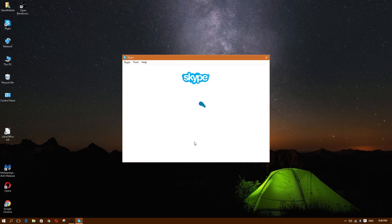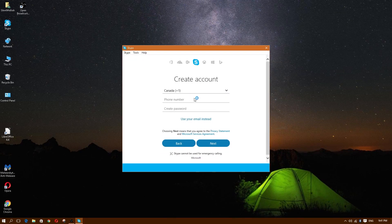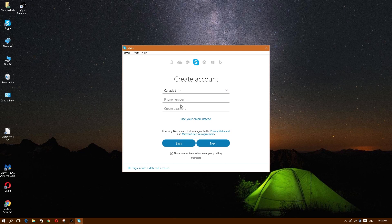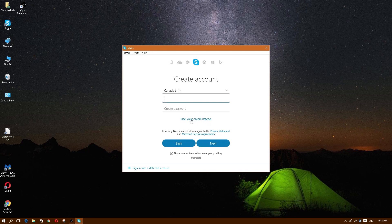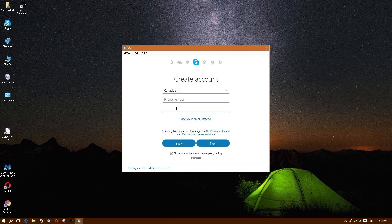I'll walk you through this. You can use your phone number with a password, or use your email instead. If you type in your phone number, it would ask for a password and send a verification notification to your phone. Let's go ahead and use email instead — though if you want to use your phone number, that's fine too.